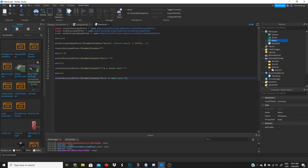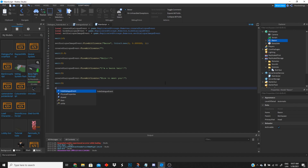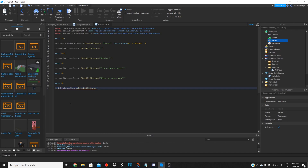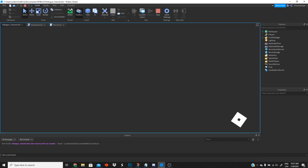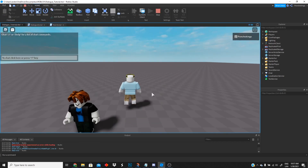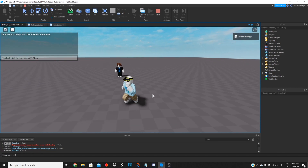Now that we have a dialogue working, there's just one more thing we gotta do. We're gonna add one more wait of five seconds, and then fire the hide dialogue event to all clients. This is going to hide the dialogue when the character is done talking. Let's test it and see if it works.